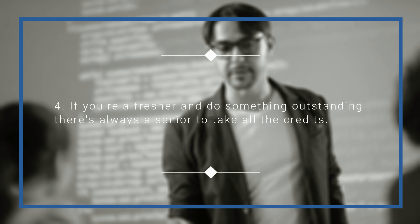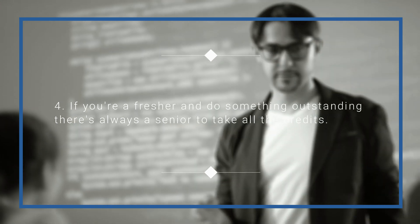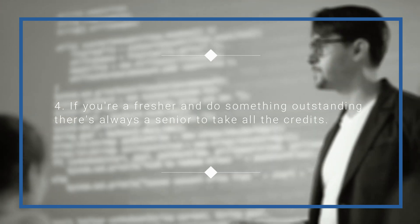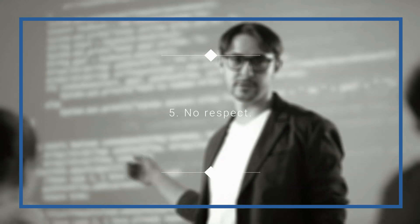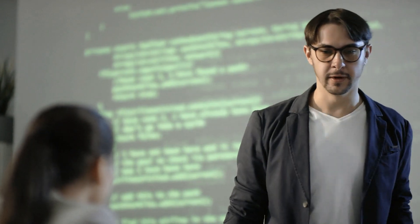Number four: If you're a fresher and do something outstanding, there's always a senior to take all the credits. Number five: No respect. Whichever level you reach, there's someone above you who'd be there to disregard and disrespect you because you haven't done it their way or within the provided time limit.